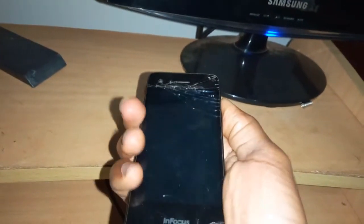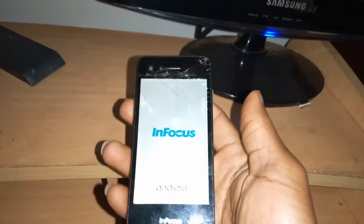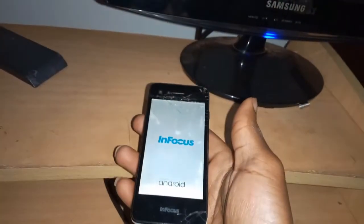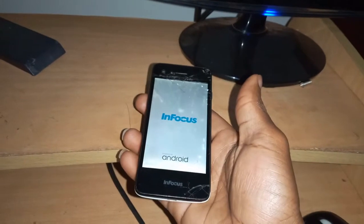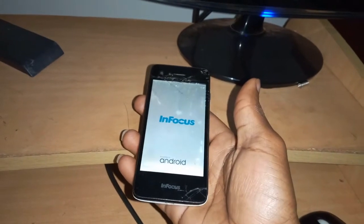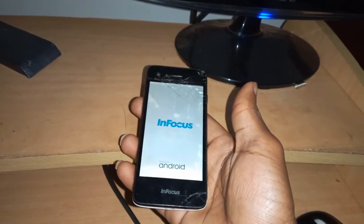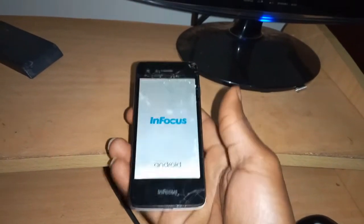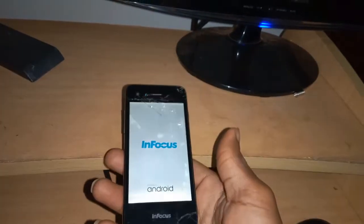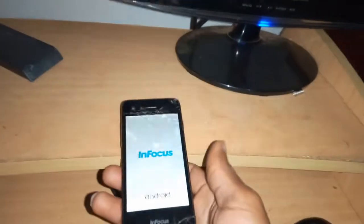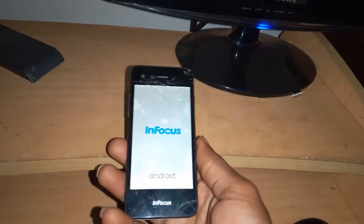In my case here, my InFocus, when I turn it on, it gets stuck on the bootloader, on its boot. It gets stuck and reboots itself every time.